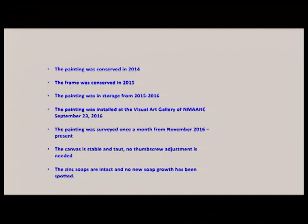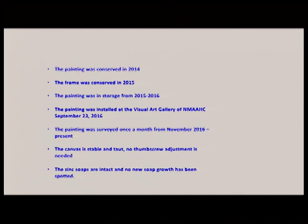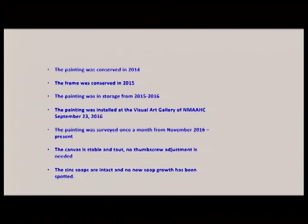We keep up the regular maintenance and the survey once a month. Since November 2016, every month we go there and look at the painting. And the canvas is still stable and taut. All through this time, we never had to adjust the screw. And the zinc soaps are intact and still there. If you really put a strong light, you can see it. But with the light adjustment, it looks okay. And we have not seen any more zinc soap growth, which I have no explanation for that. Just, maybe just good luck. A good environment. That's it.